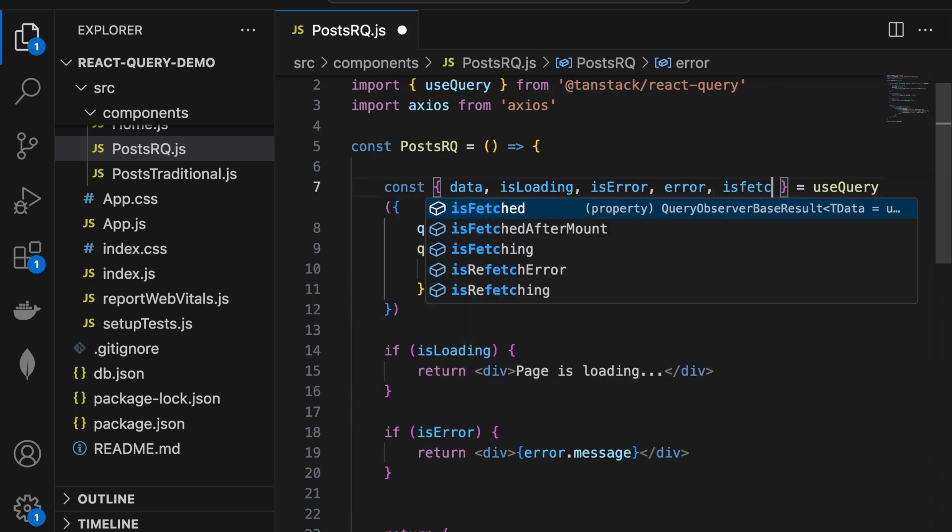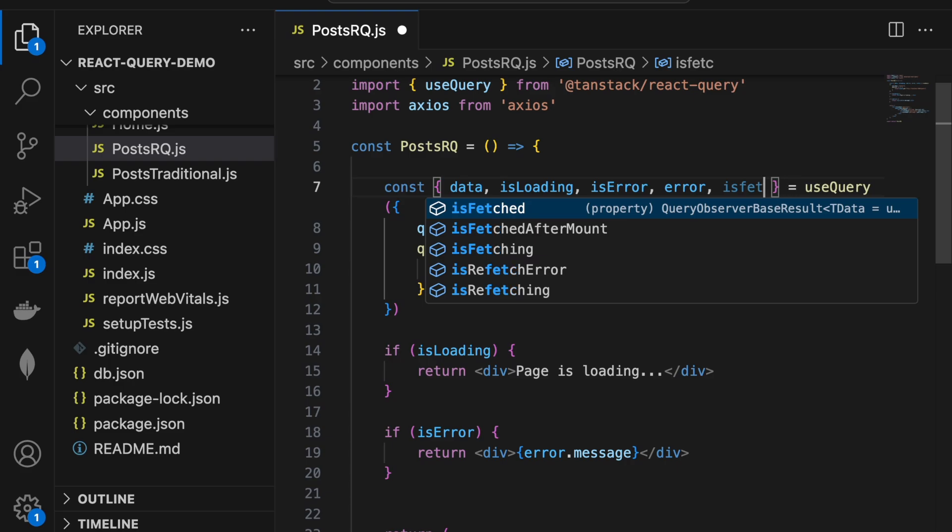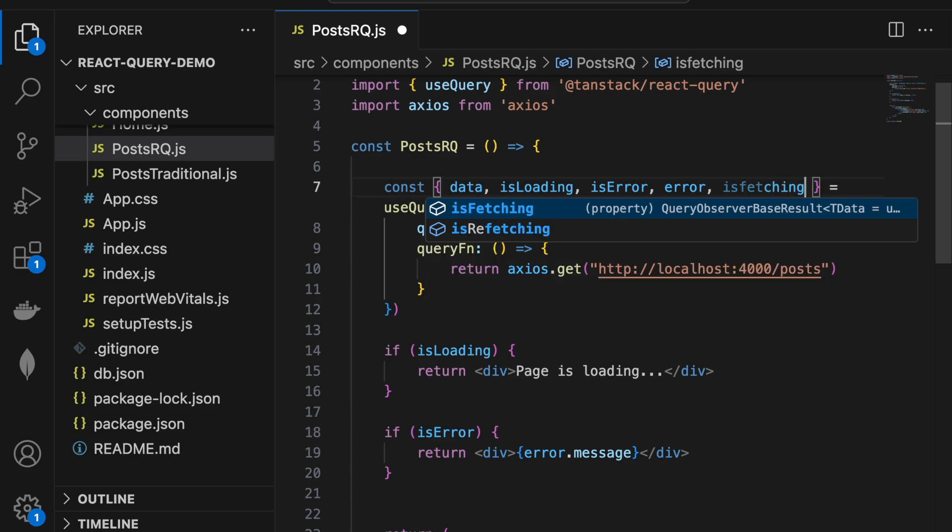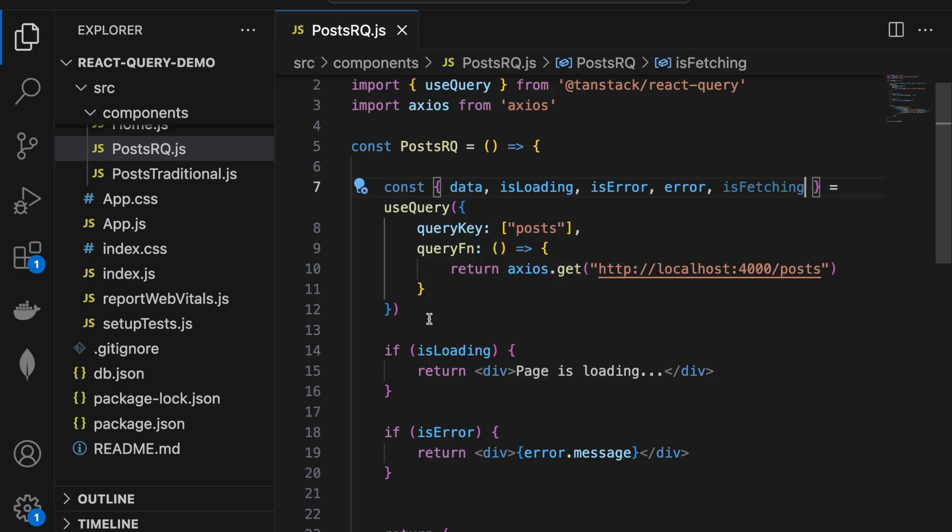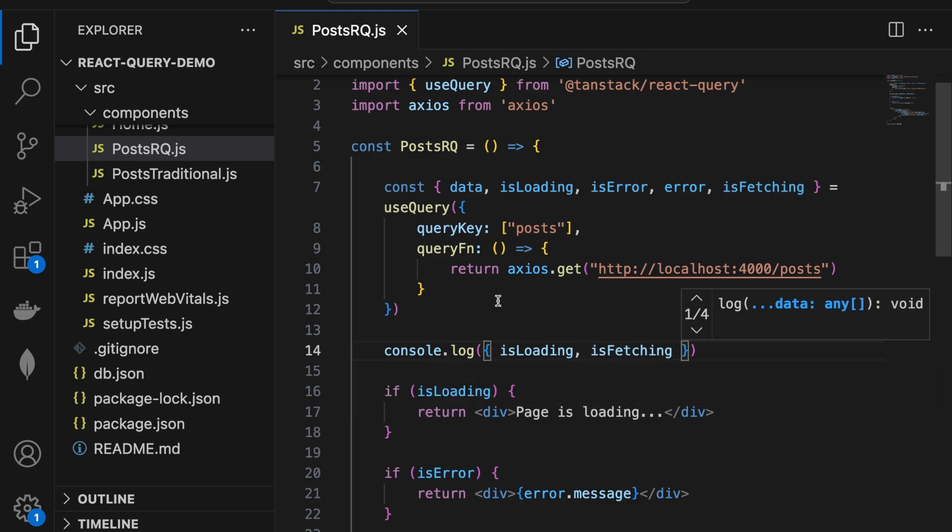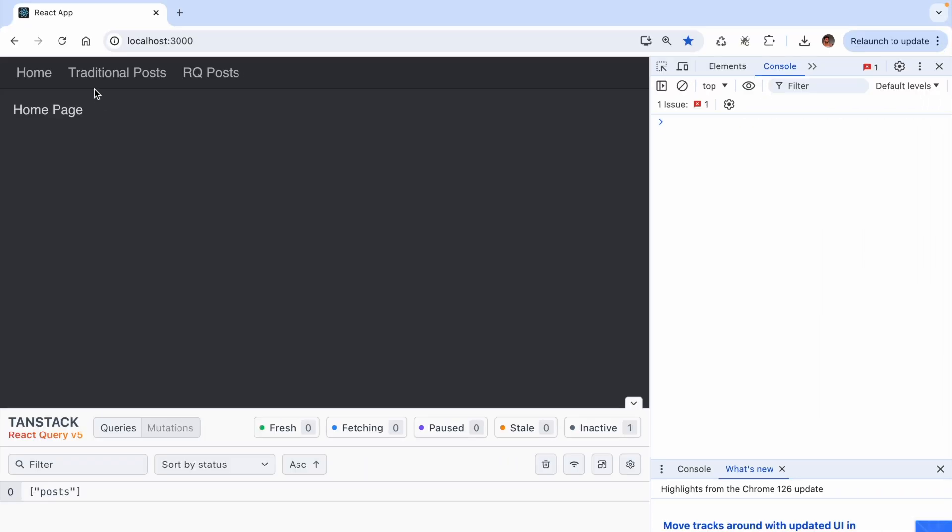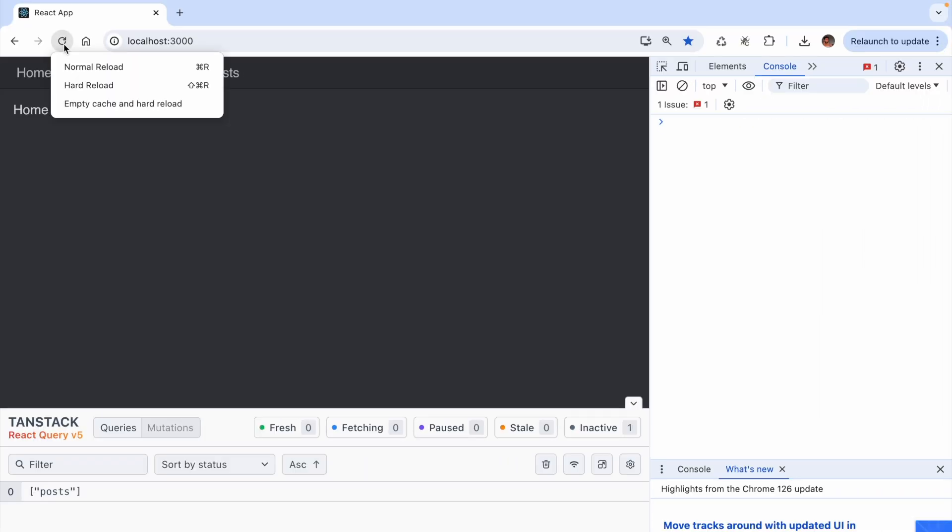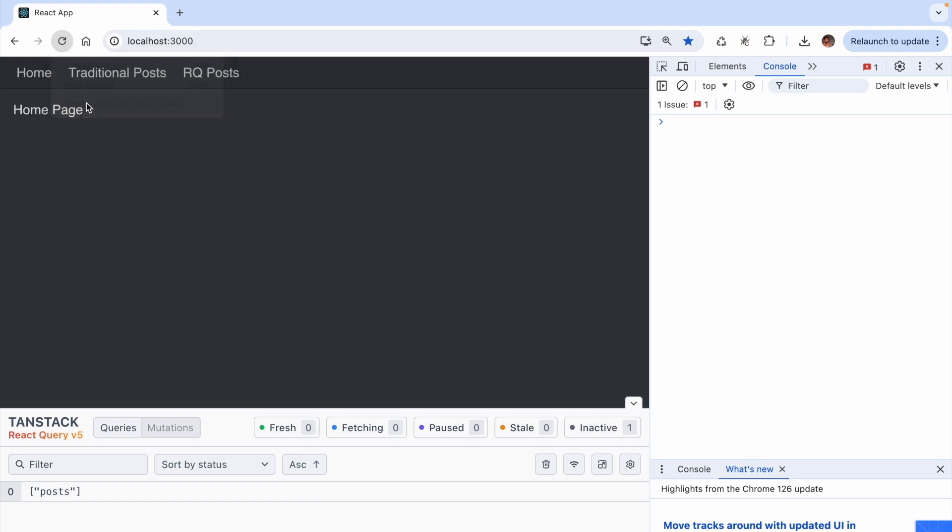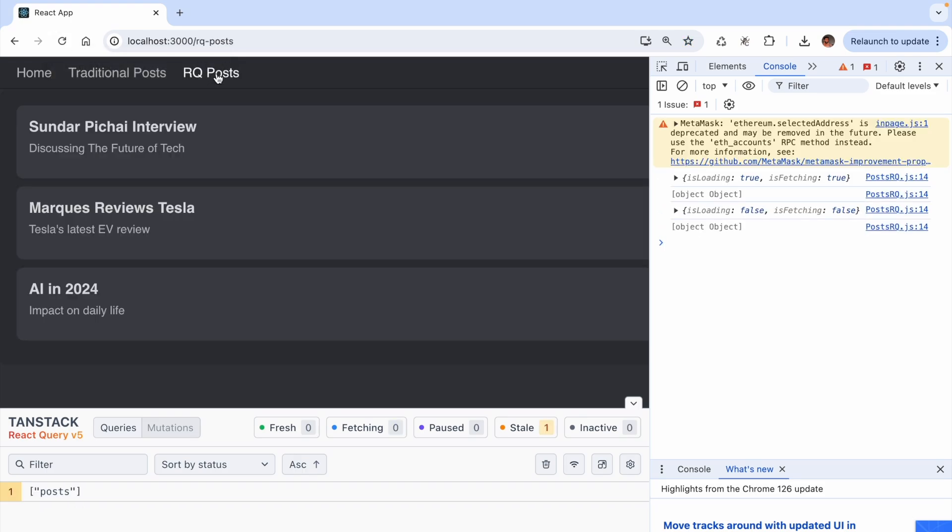Let's log isLoading and isFetching to the console, which will help us better track the network activity. Head on to the browser, empty cache and hard reload. Navigate to the RQ posts. And in the console, you can see that initially, both isLoading as well as isFetching is true. When the data fetching is complete, both are set to false.